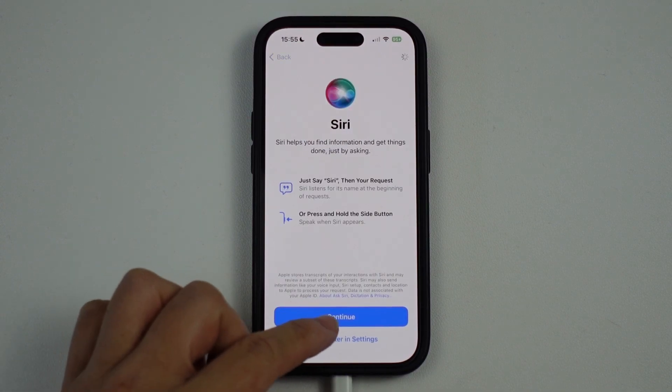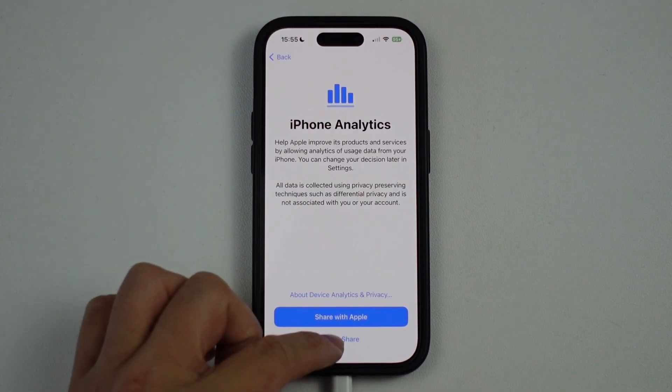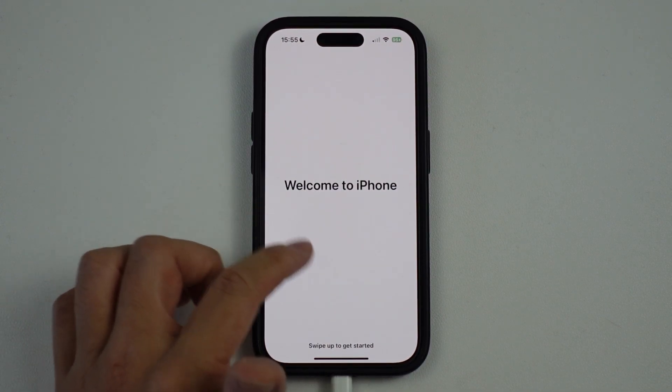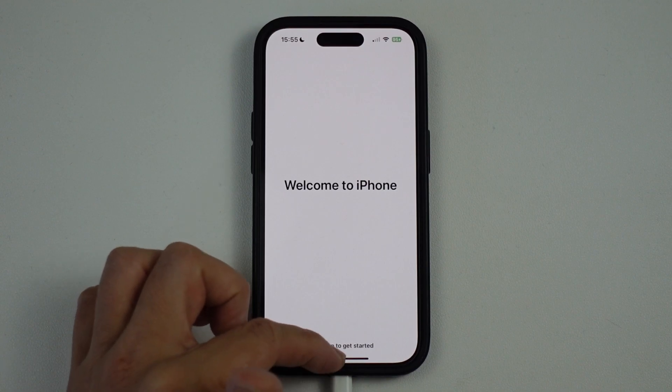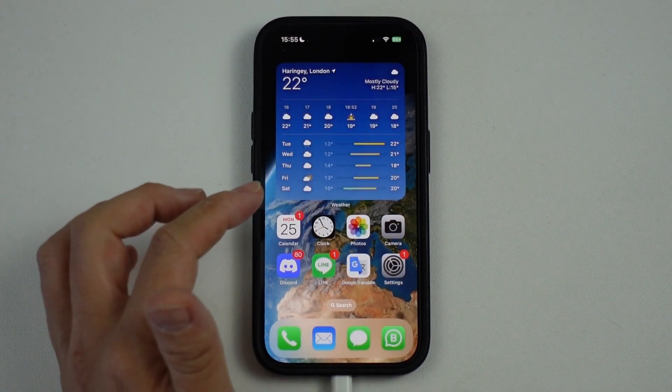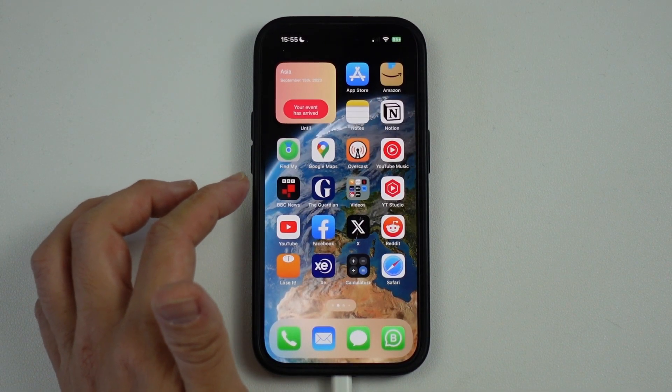It's asking about Siri — we're going to set that up later. We're not going to share iPhone analytics. Now it says 'Welcome to iPhone.' Swipe up again, and now we're back into our phone.